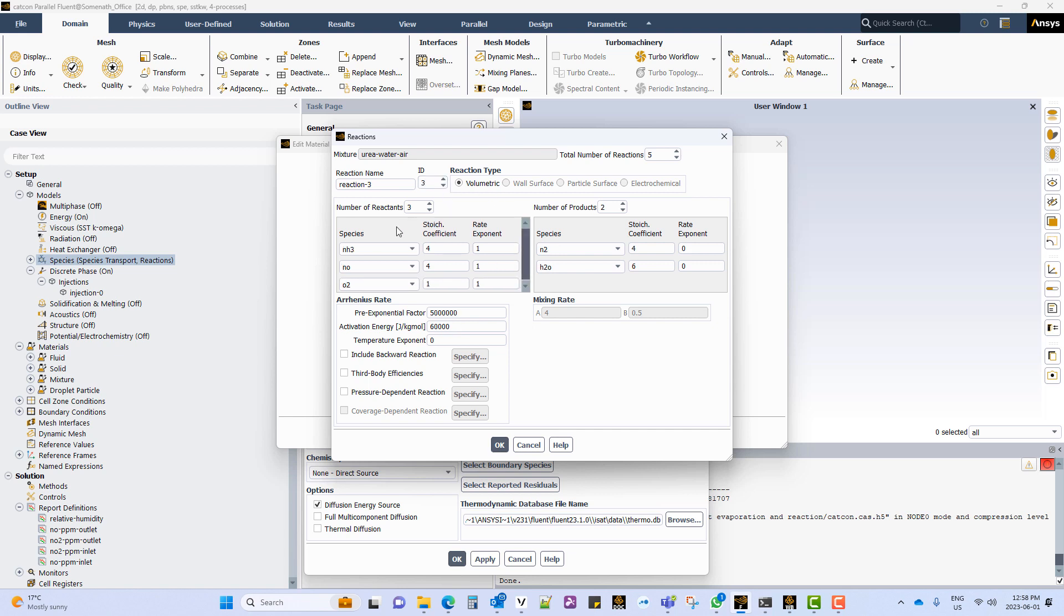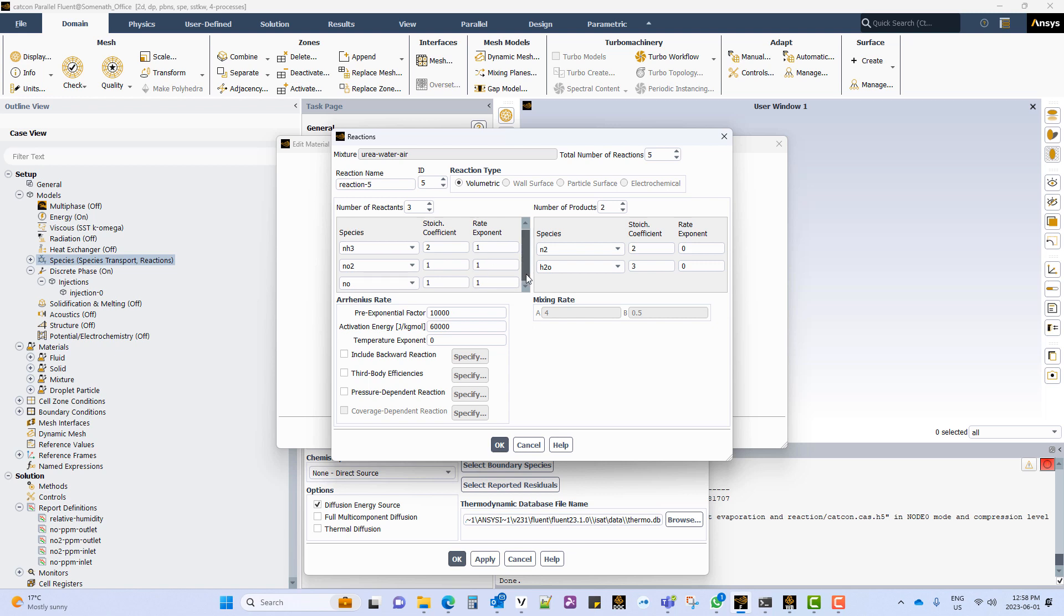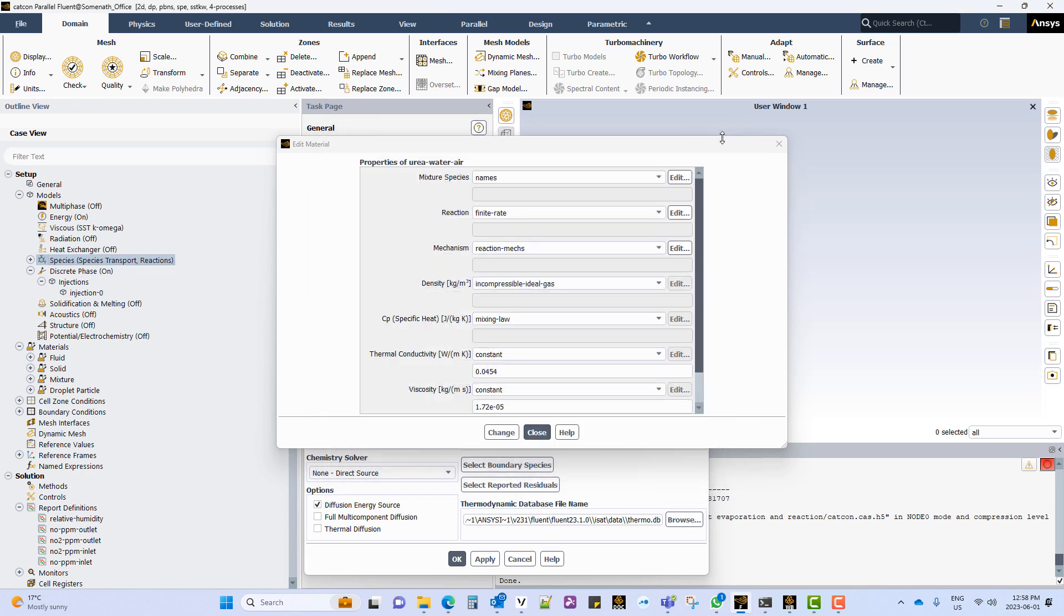The third reaction is ammonia reacting with NOx and oxygen to give nitrogen and water vapor. The fourth reaction is ammonia reacting with NO2 to give nitrogen and H2O. The fifth reaction is ammonia reacting with both NO2 and NO to give out nitrogen and H2O.